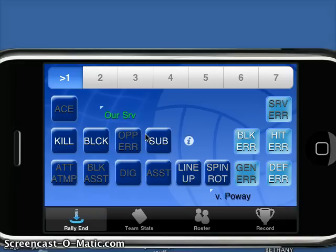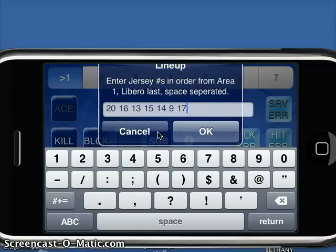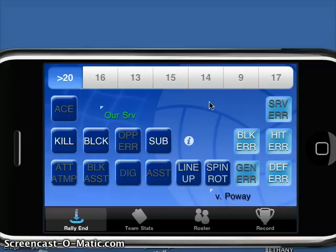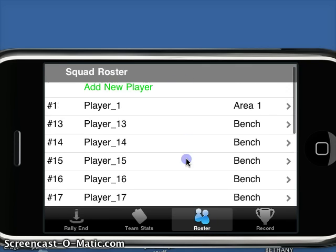My current lineup here — I'm not going to use one through seven. I'm actually going to use the lineup button, which means I can just put them in jersey order as they appear on the court from service rotation spot forward. So: 20, 16, 13, 15, 14, 9, 17. There's my current club team. It'll actually add them to my roster as well if I didn't already have those players.